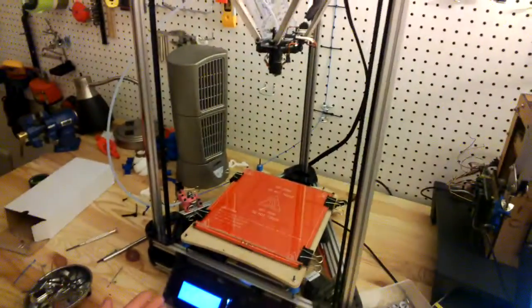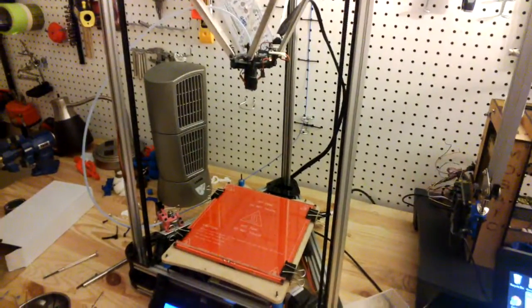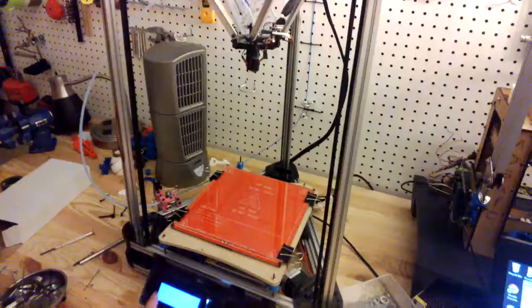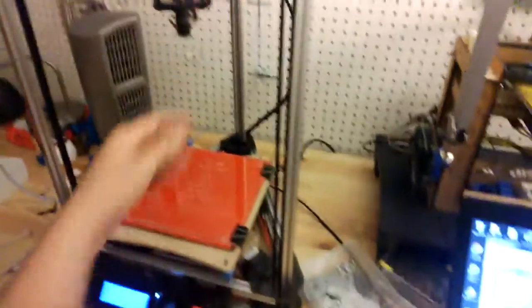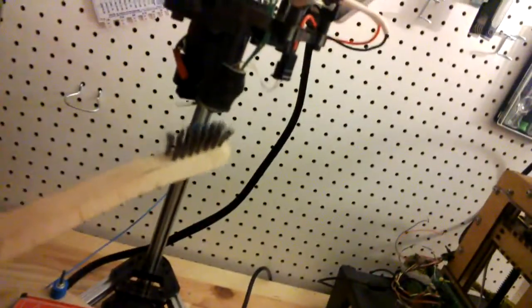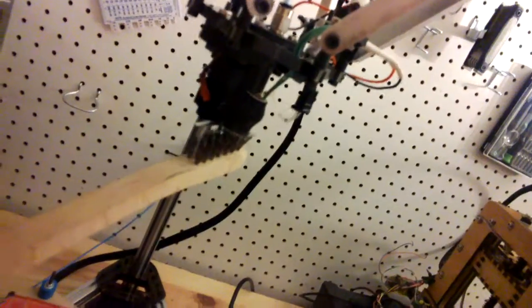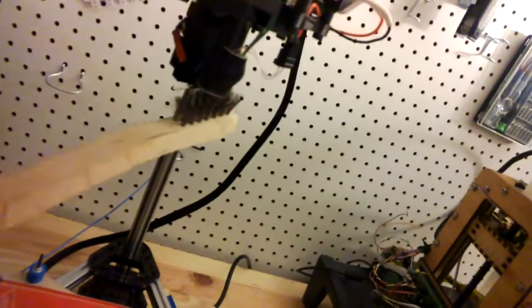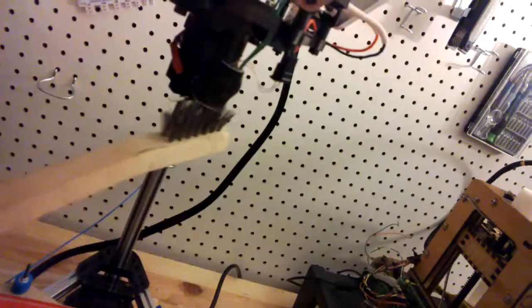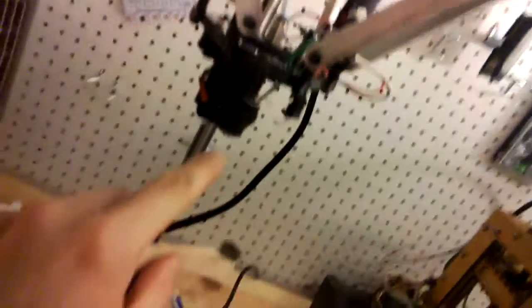You want your nozzle nice and clean. What I do is I heat it up to about 200 degrees and then I extrude it while I turn it off. And then I brush it off a little bit with the bristle brush here, just so I make sure I have a nice clean tip to work with.